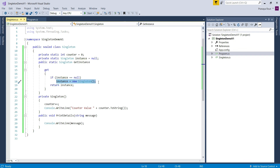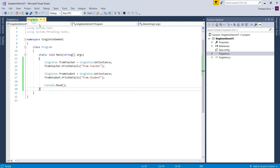But the way we have implemented the GetInstance property is not thread-safe in a multi-threaded environment. Let us prove this. Let us move to the Program class and first create two methods: PrintTeacherDetails and PrintStudentDetails.